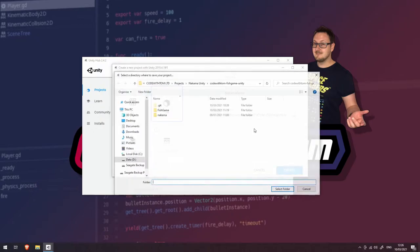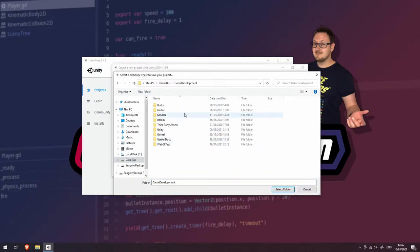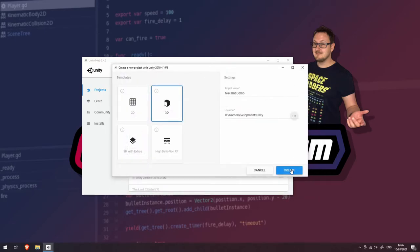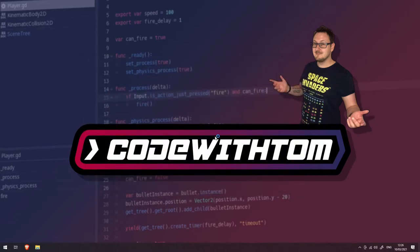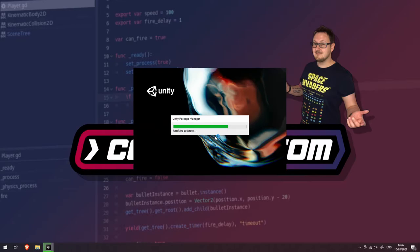I'm going to choose a new location. I'm going to put this in my game development folder with Unity and press create. This is going to take a while to set up the package and the project.